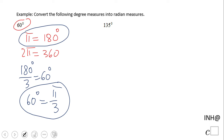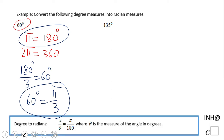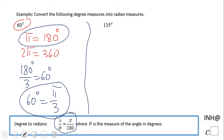That was a common sense way to do the problem — 60 is one-third of 180, or one-sixth of 360. However, there is a formula, a proportion, we can use. That's what I'm going to do for the second one, because sometimes it's not easy to see a relation between the given angle and radians. The proportion is: x over theta equals pi over 180.